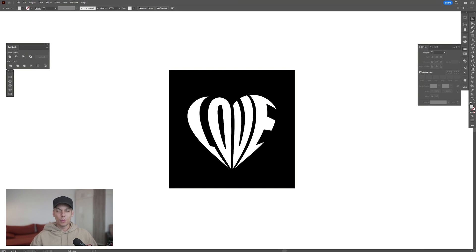Hey, what's going on? This is Rob from Panther. Today I'm going to show you how to make this heart made out of text in Illustrator.